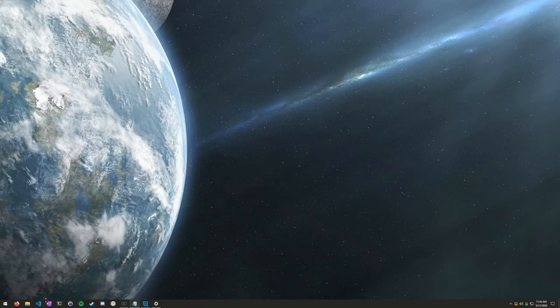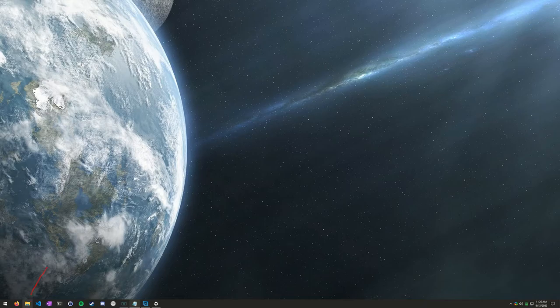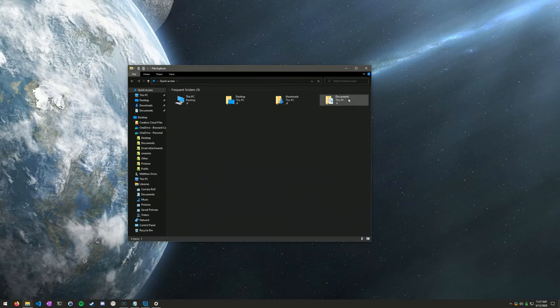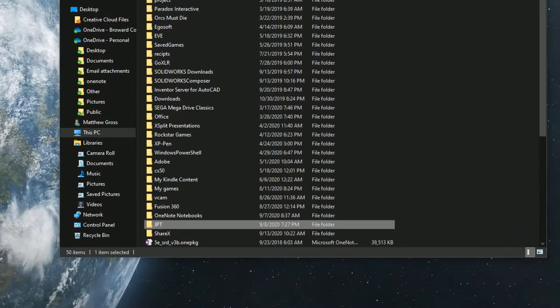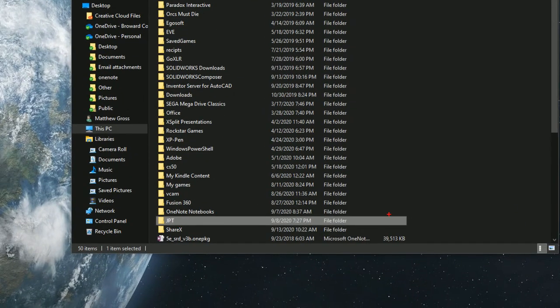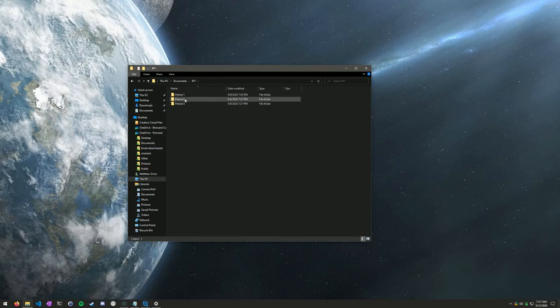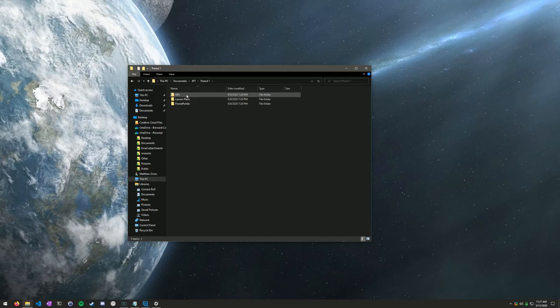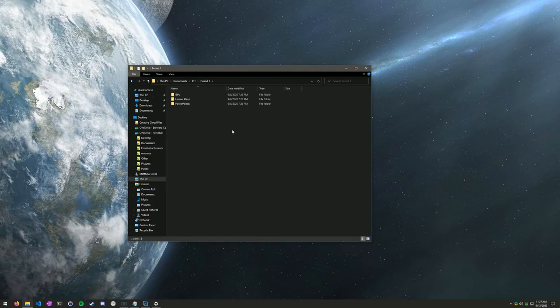And instead, I really recommend using your file explorer. So this should already be pinned on your taskbar. That's this little yellow folder here. And in file explorer, I like to have a folder. I call this one JPT. This one's just an example. I don't want to go through my personal files, but if you have a folder in your documents and you can just make a folder for each period and call, period one, period two, period three. And then maybe in there you've got your IEPs or your lesson plans, your PowerPoints. You can have a folder for each class and just fill it up with whatever you'd like. But I think this is a much more organized way to sort everything.